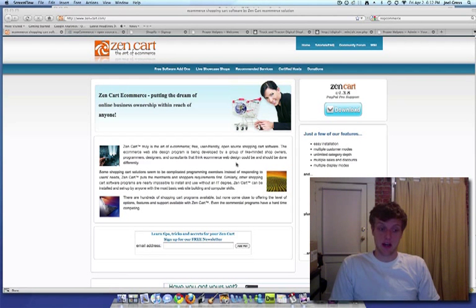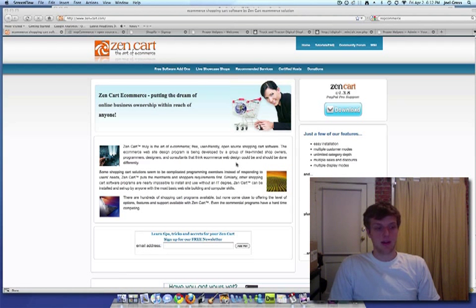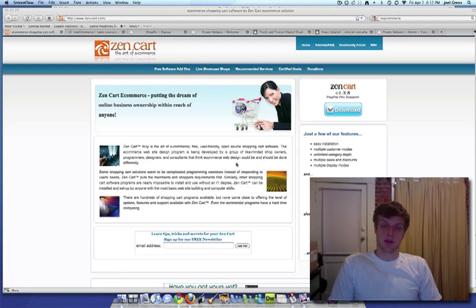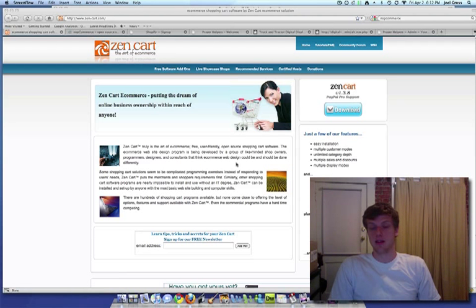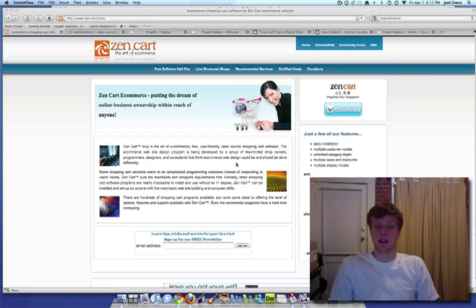The three platforms are Zen Cart, NOP Commerce, and Shopify. I'm going to talk about each one individually and then I'll talk about comparing them at the end.